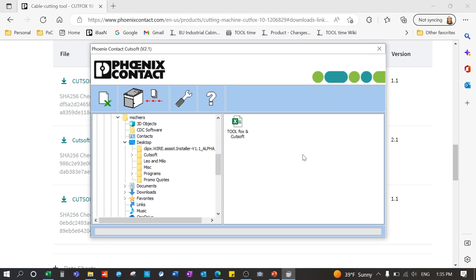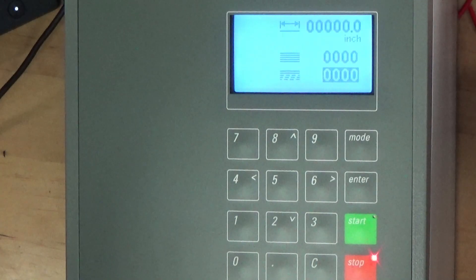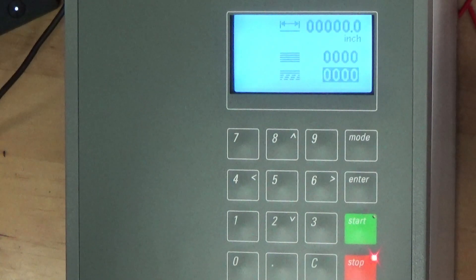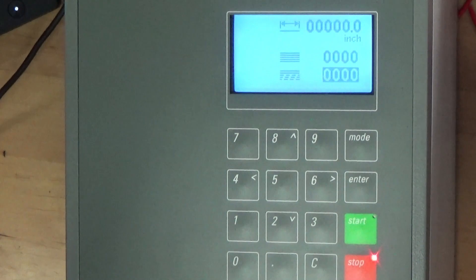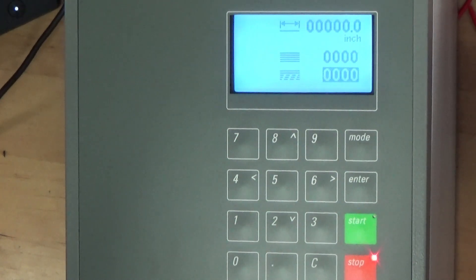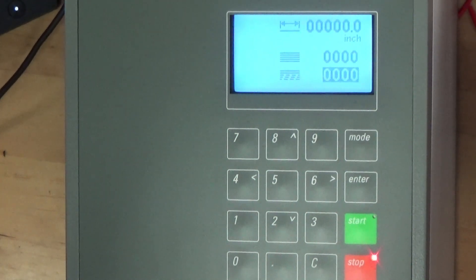Now you need to put the machine into the correct mode to accept the job from the software. When the machine is turned on this display appears. This mode is for cutting wire directly with the machine. A one cut at a time job.